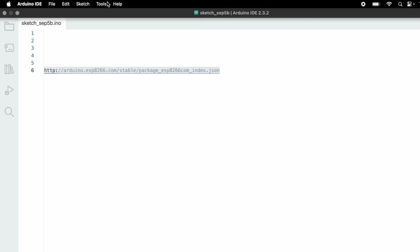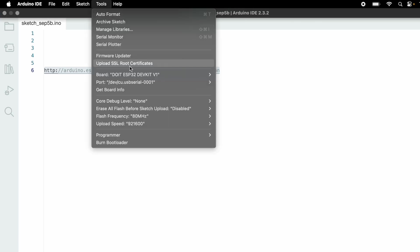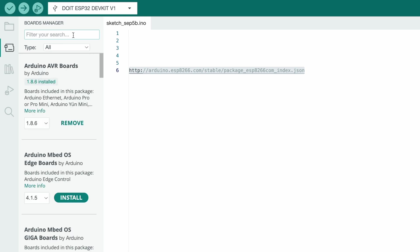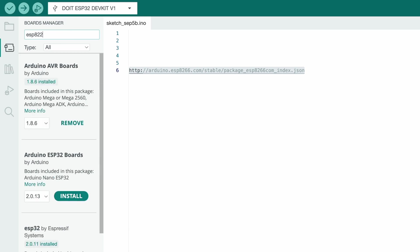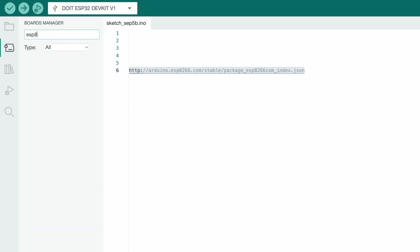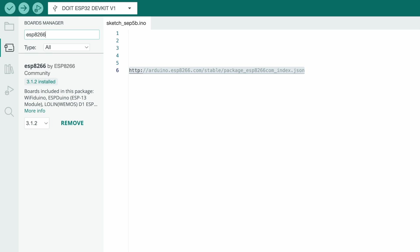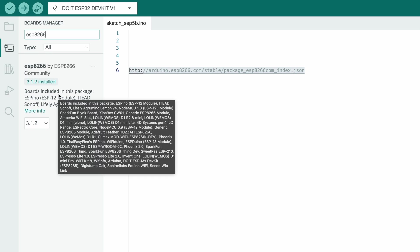Again, go to tools, go to board, go to board manager, and type ESP8266. The ESP8266 board is available. Install this board. In my case, I already installed it.